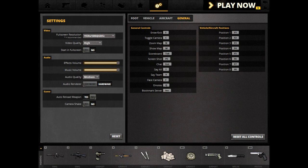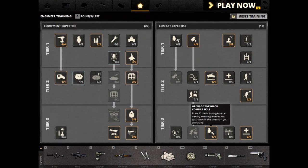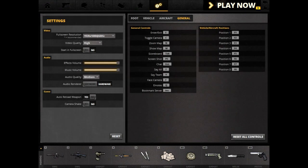Enter or Exit Vehicle speaks for itself — you enter or exit the vehicle. Also, under the training, this button allows you to toss back grenades. So changing Enter or Exit Vehicle also alters the toss-back grenade.